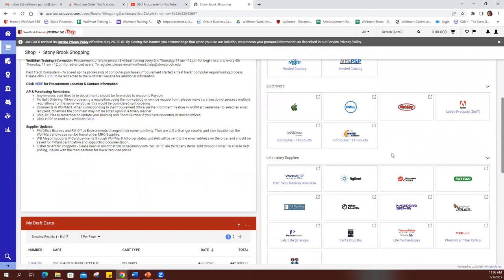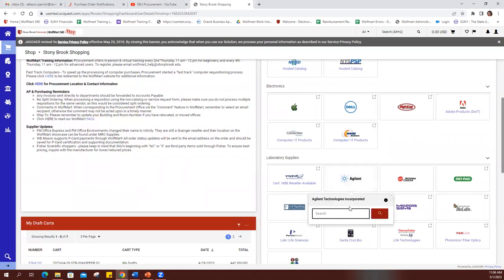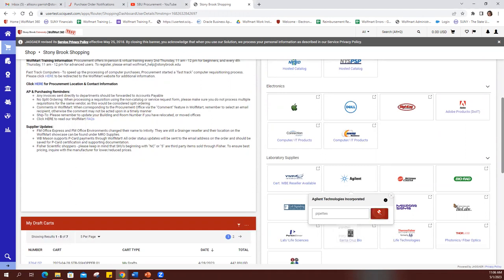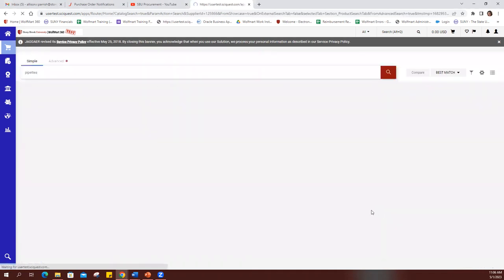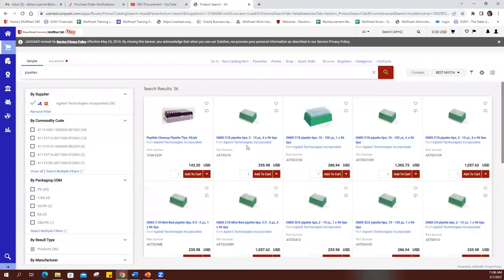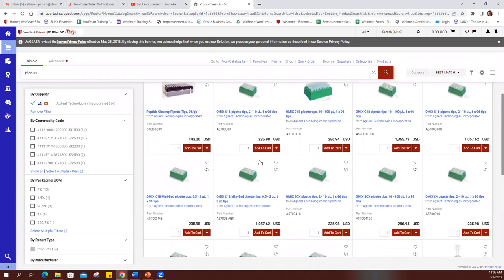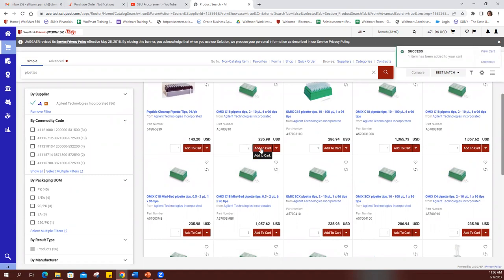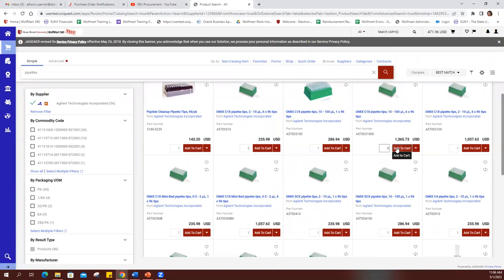So if I want my pipettes from Agilent, I would click on the hosted catalog for Agilent. And you can see a search bar comes right up, and I type in pipettes, and I click the magnifying glass to search. And a number of different options come up, so I can add my quantities for my items. And as you can see, I'm doing all of my shopping without ever leaving the Wolfmart site.